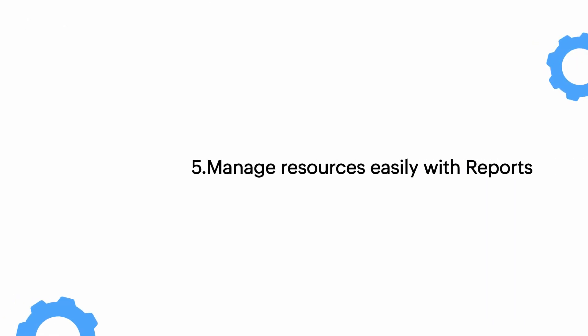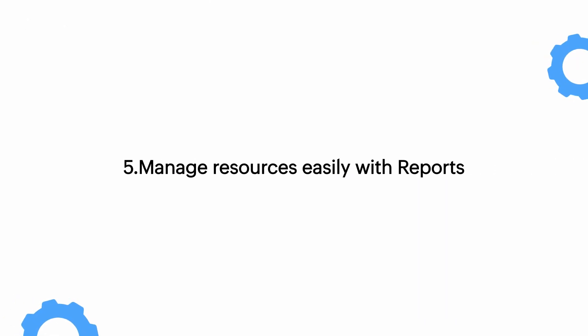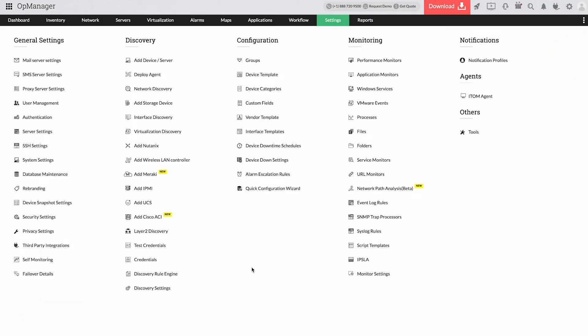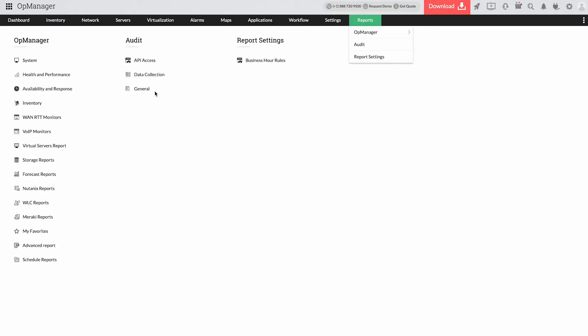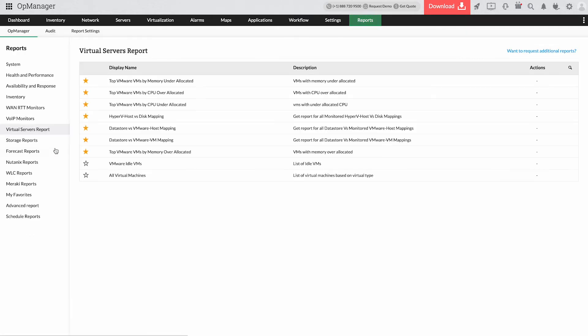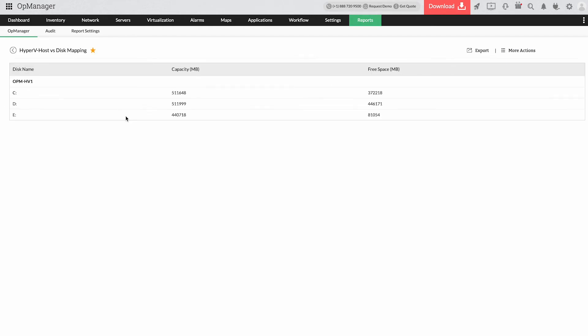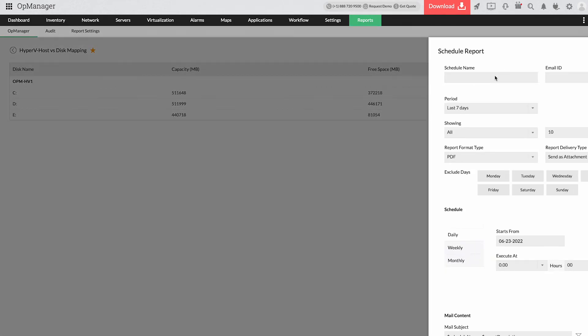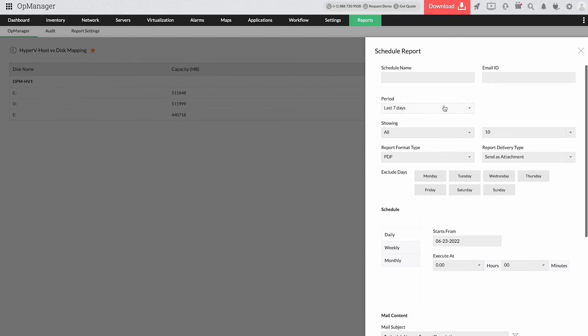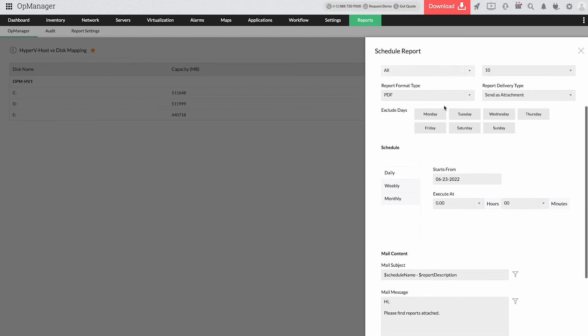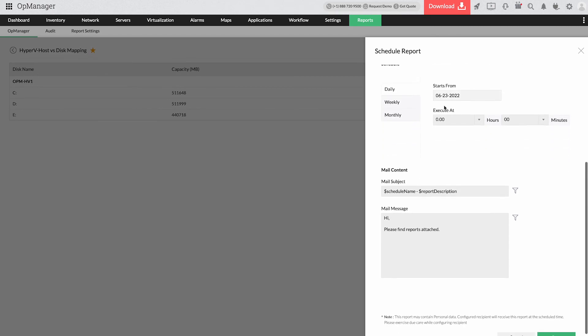5. Manage resources easily with reports. Leverage reports to fetch historical Hyper-V performance data and export them into a PDF or an Excel file to analyze growth trends and plan resources. With the report scheduling option, keep track of your critical Hyper-V performance metrics even on the go.